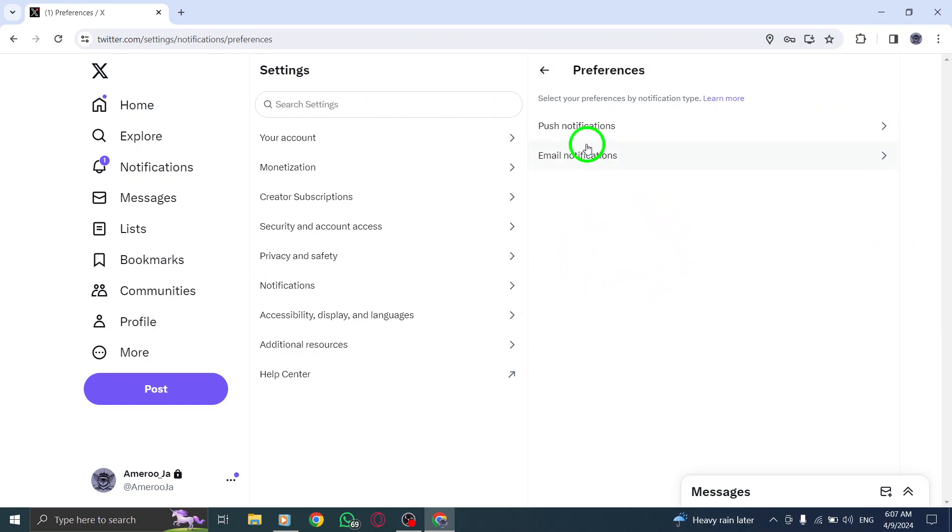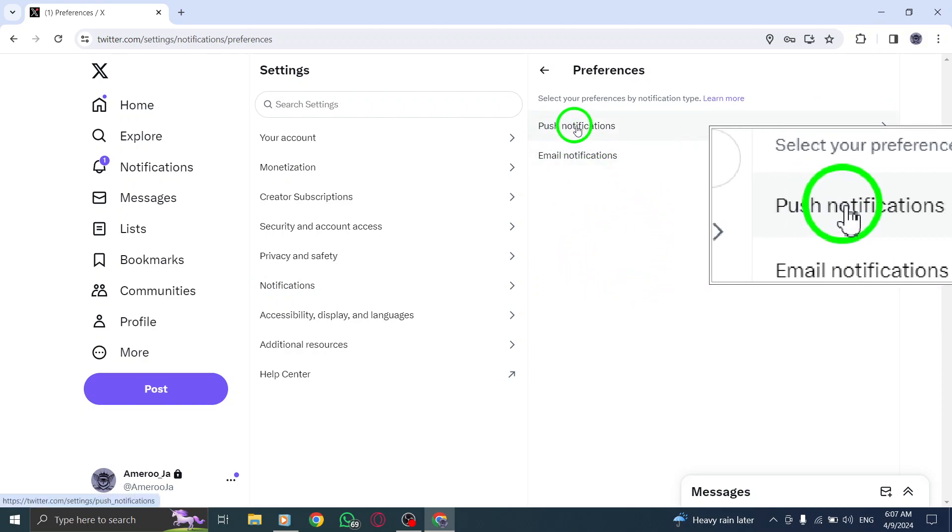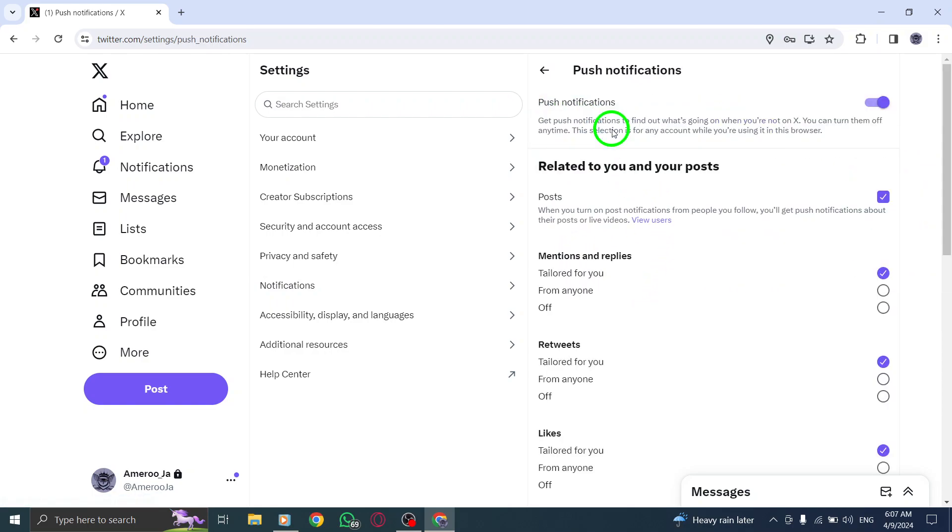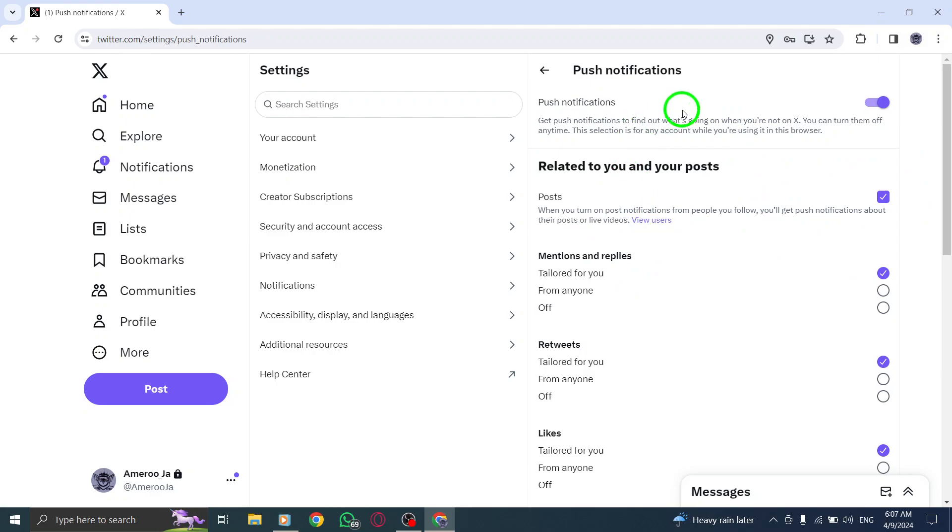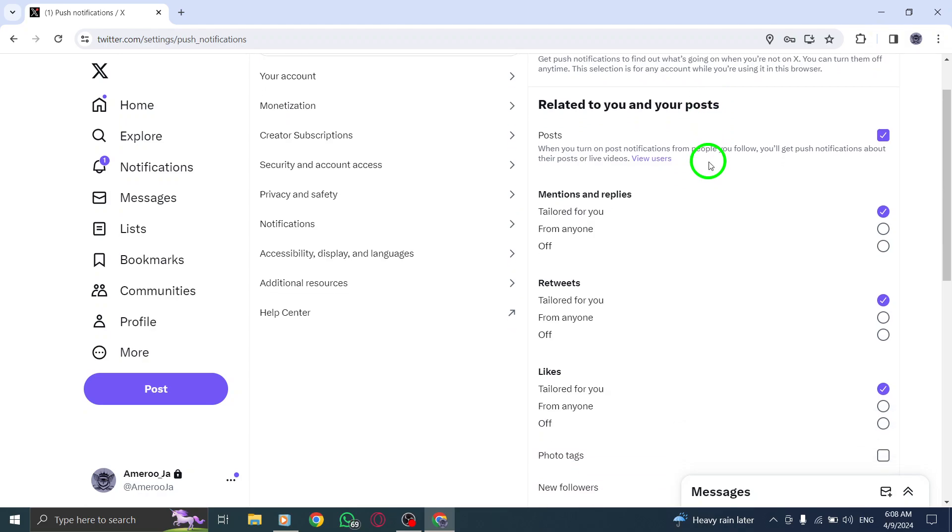Next, focus on Push Notifications to manage real-time notifications on Twitter. By clicking on this option, you'll be able to control how you receive notifications on your desktop.